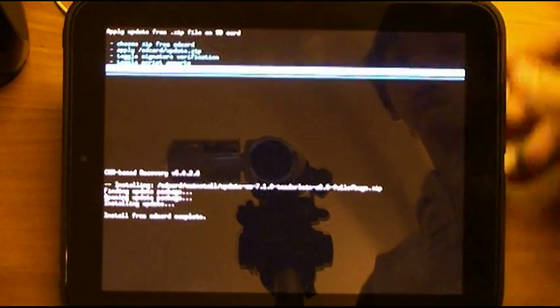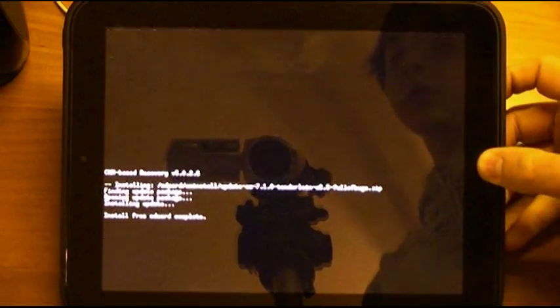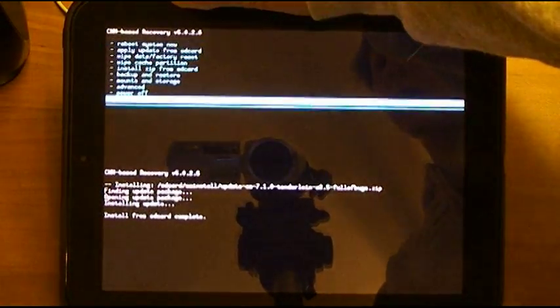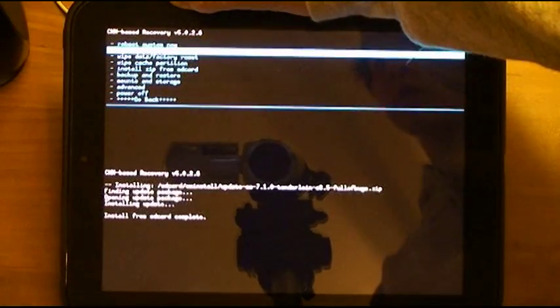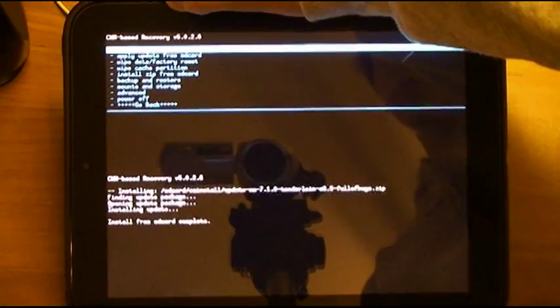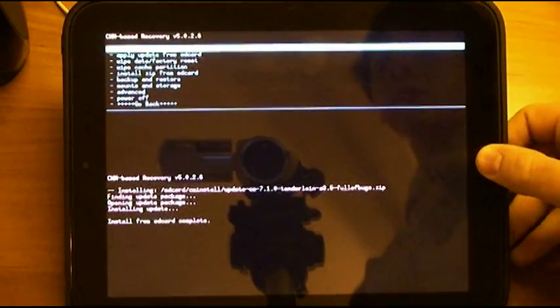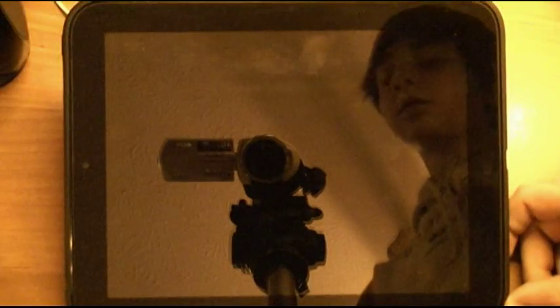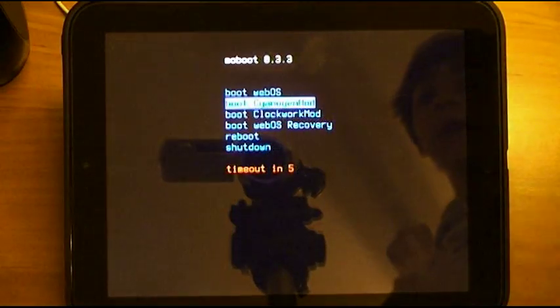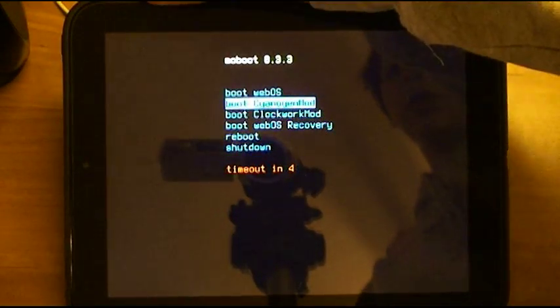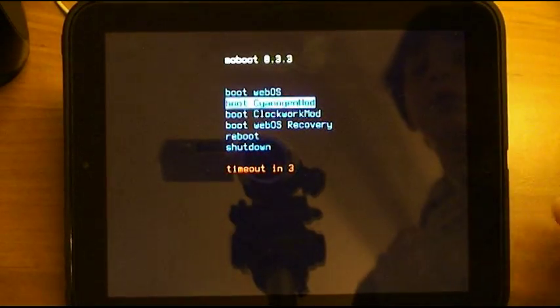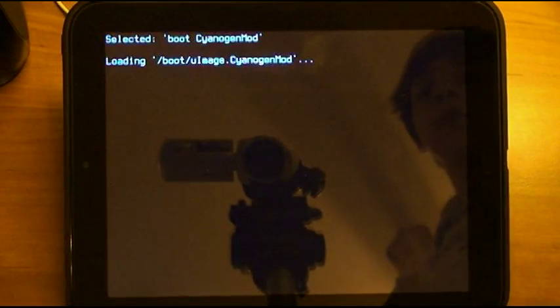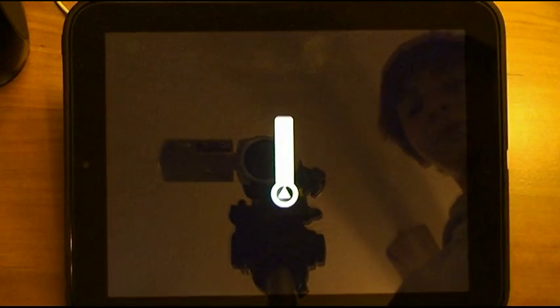Alright, so at this point we can go back. And then I will reboot this system. Wait for it to reboot. And we will boot into CyanogenMod. Just like that.